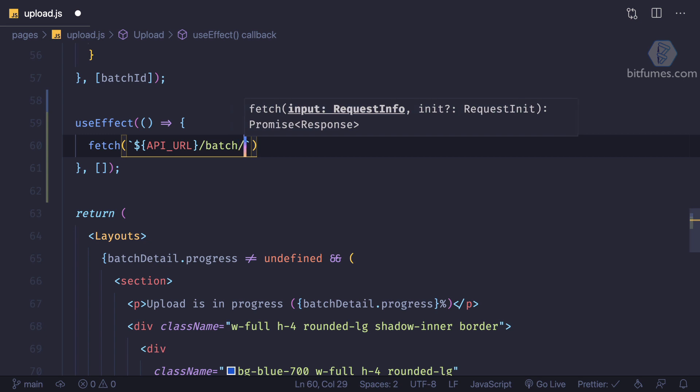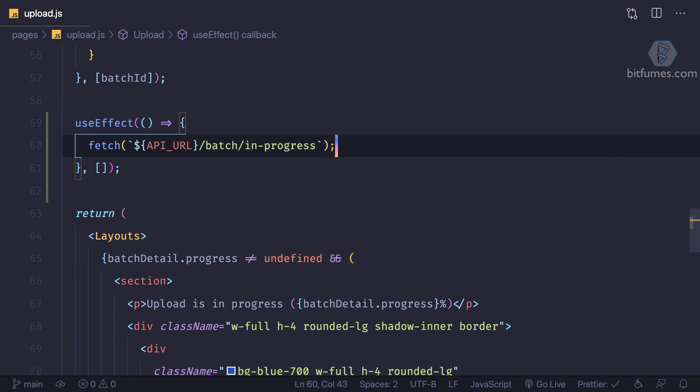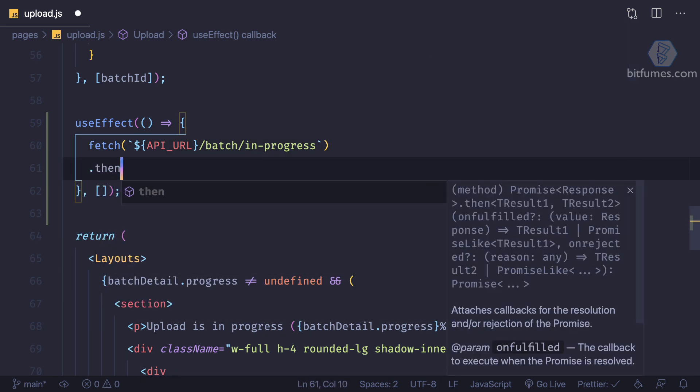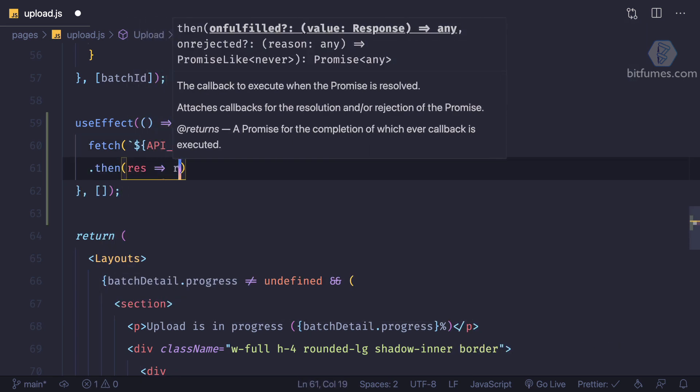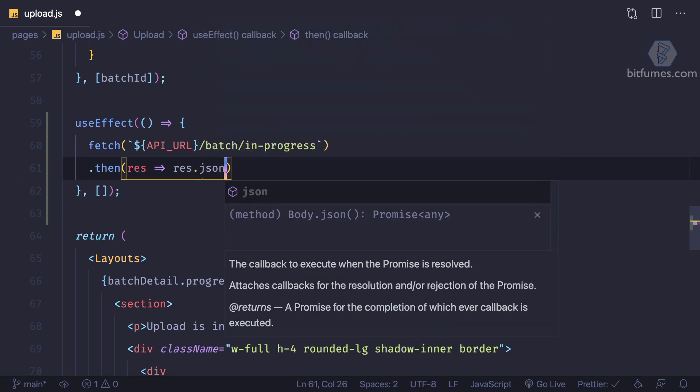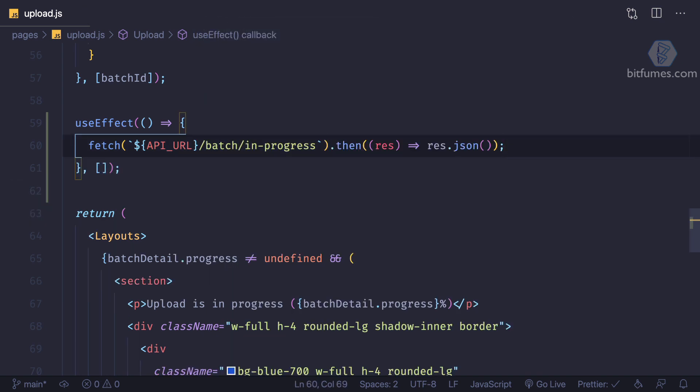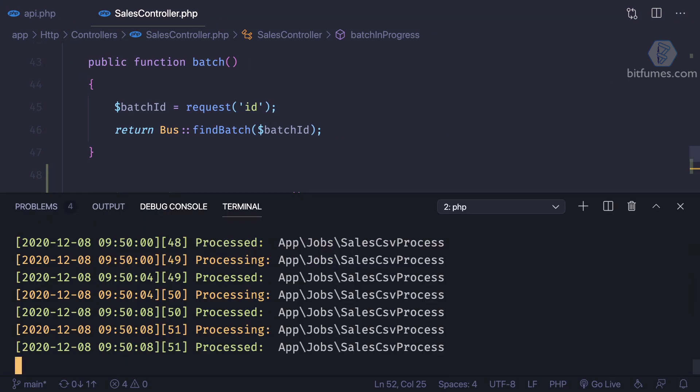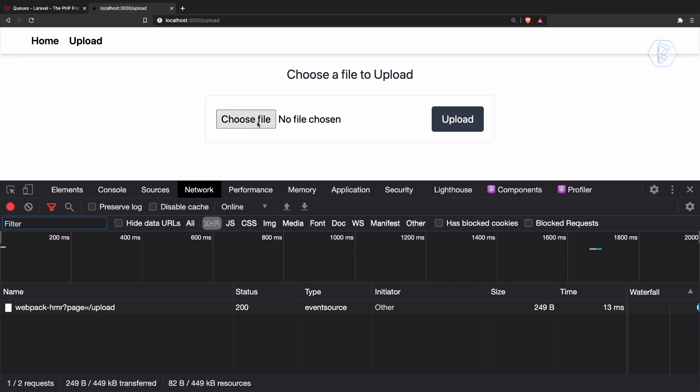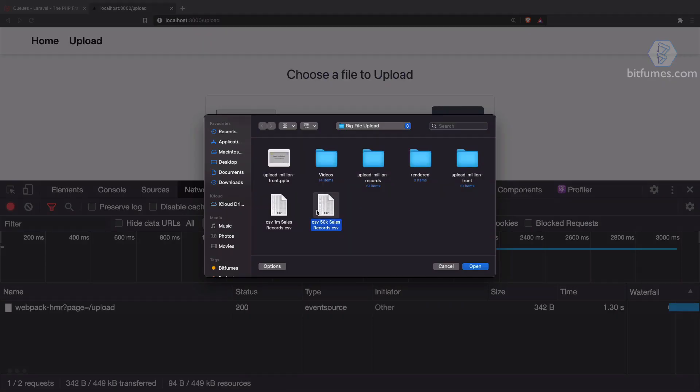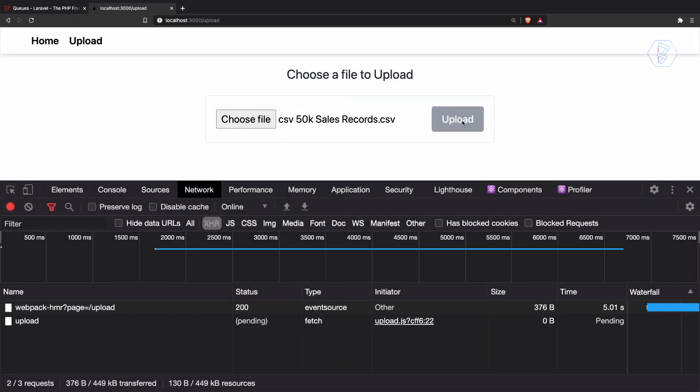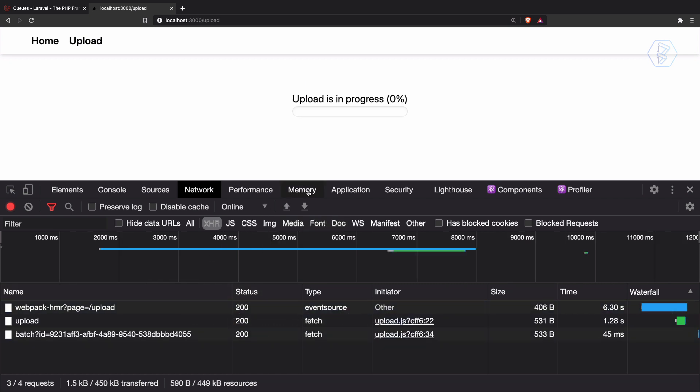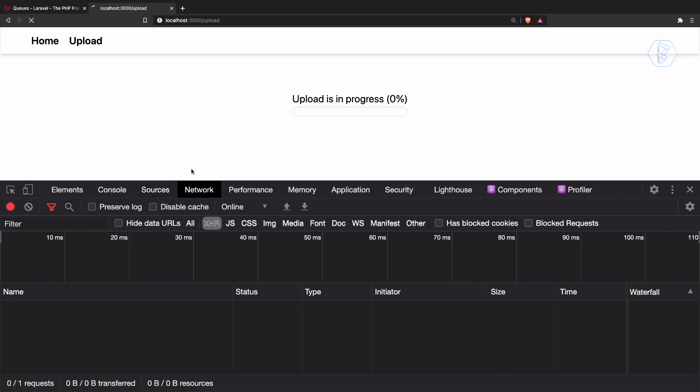Then we need to just give a fetch request and this is for the API, and this is like batch slash in progress. And after that, we need to say then response, response dot json. And let's see what we are going to get. Since we know this process is done, so we can one more time choose a new file to upload and click on upload.